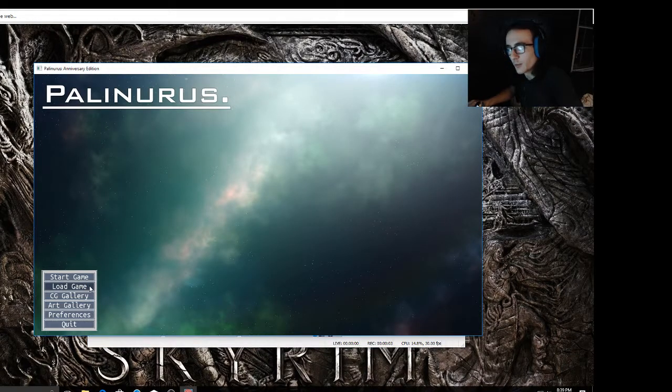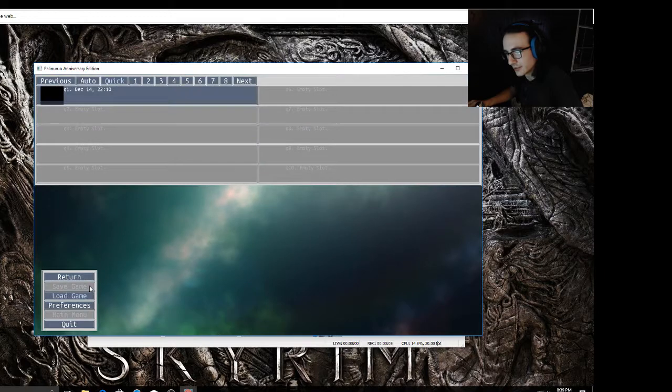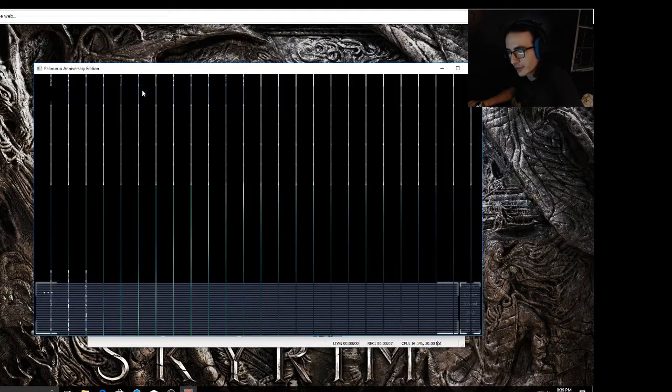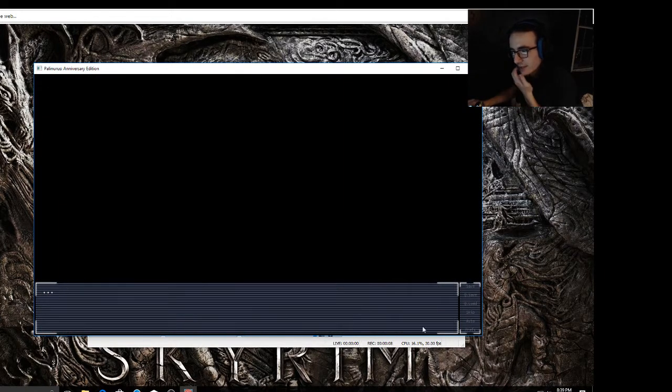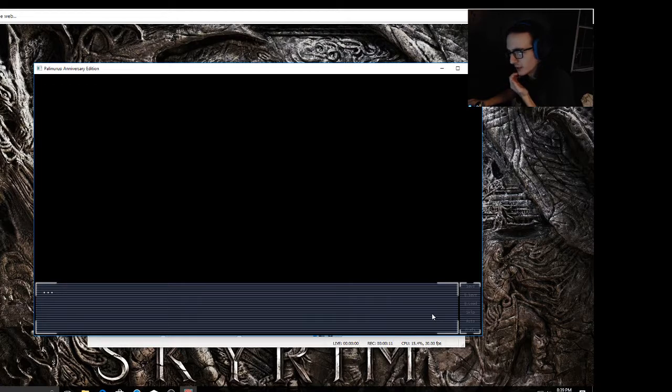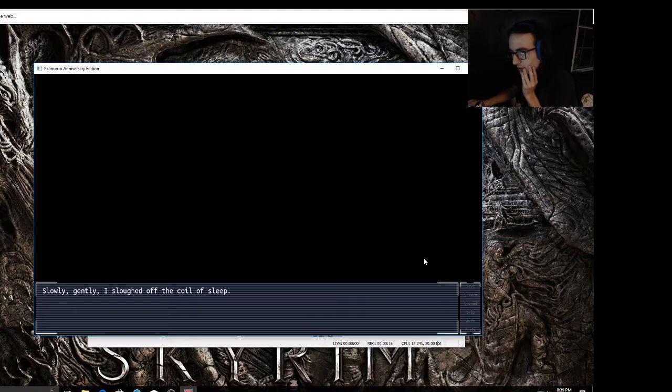Yo what's up you guys, welcome back to Palinurus, and I still have no idea how to pronounce that. We were right here, I believe we just went to sleep or something. I don't know, it's been a while since I've actually done a recording, so if I mess something up I apologize.